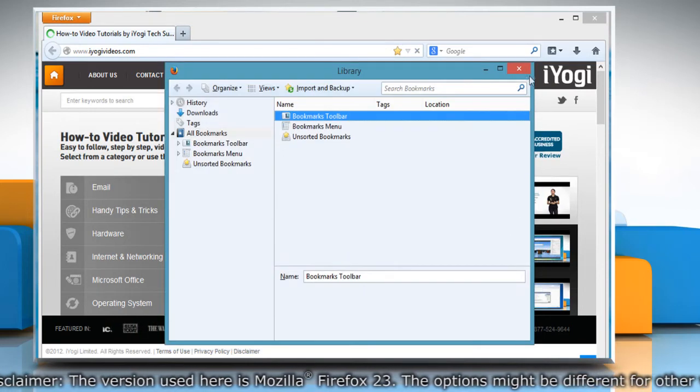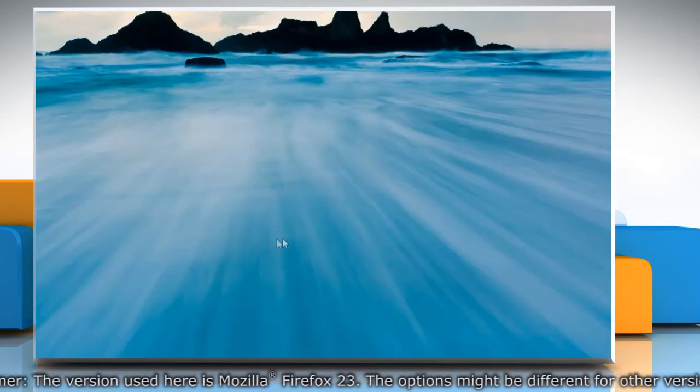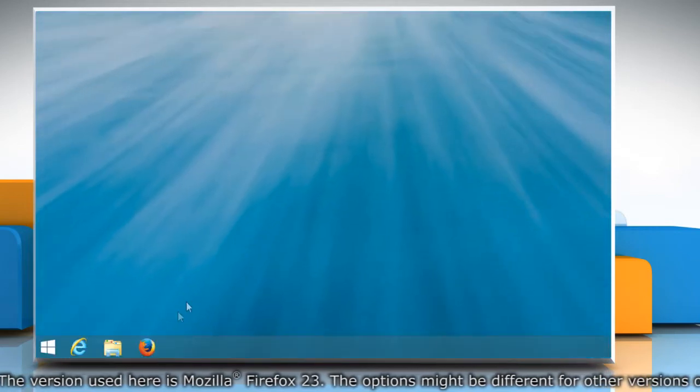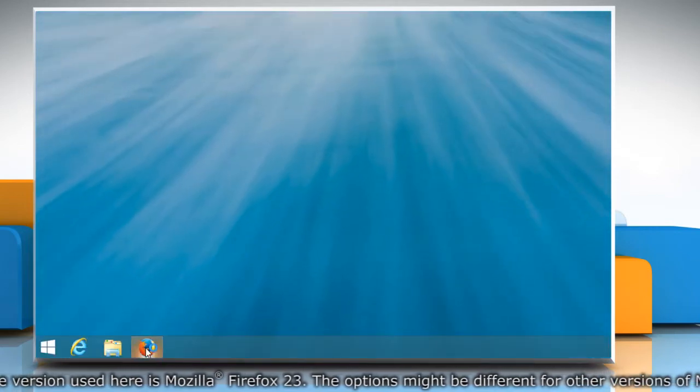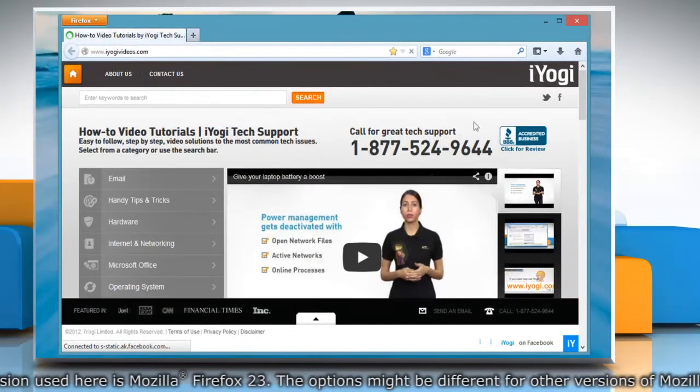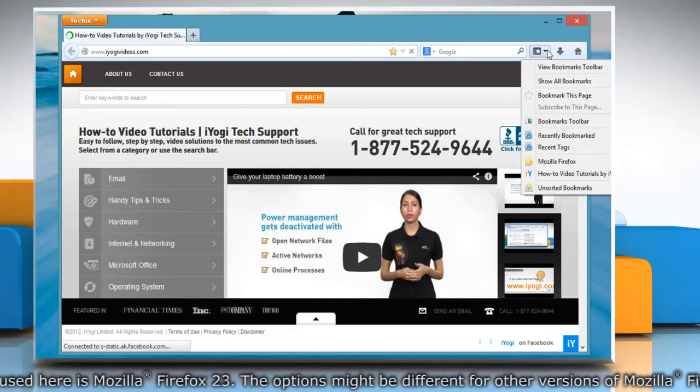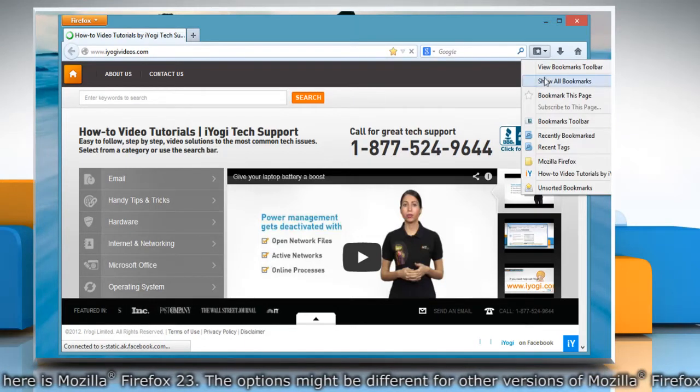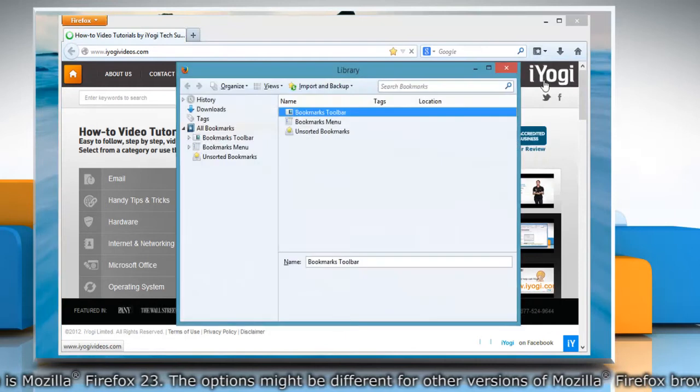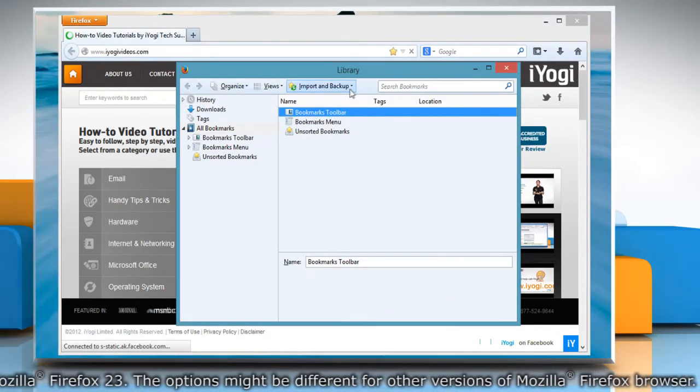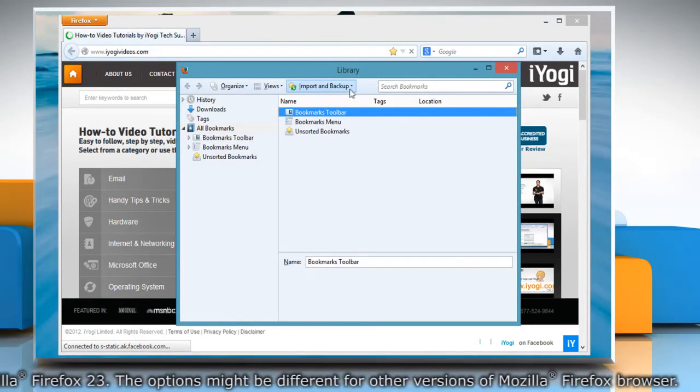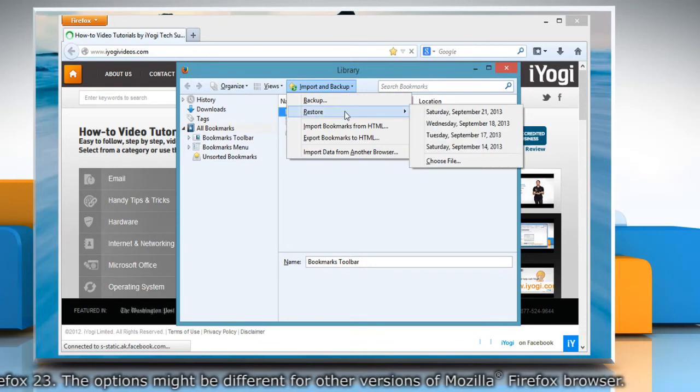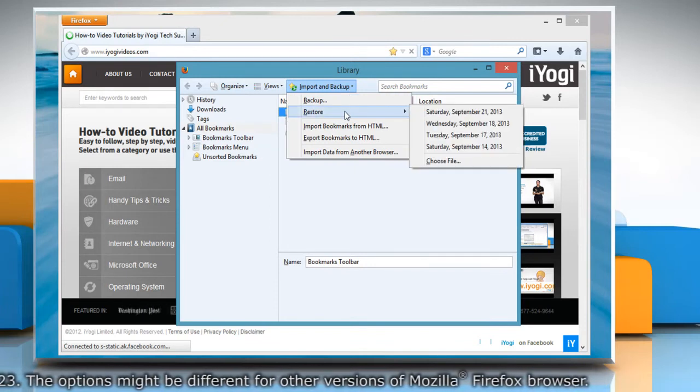Close the library window. To restore bookmarks from a backup, open Mozilla Firefox again. Click the Bookmarks button on the right side of the navigation toolbar and then select Show all bookmarks to open the library window. In the library window, click the Import and Backup button and then select Restore.